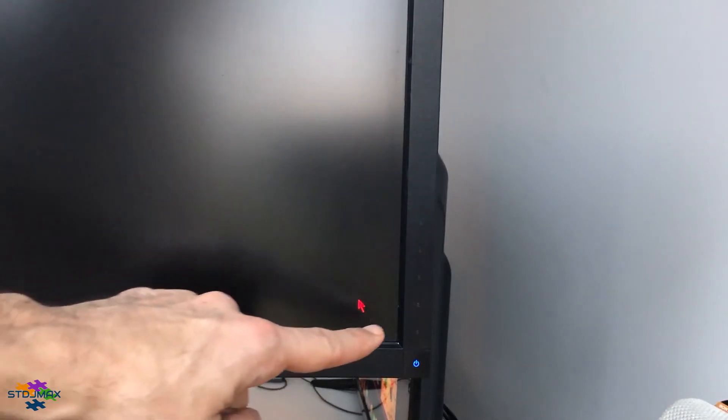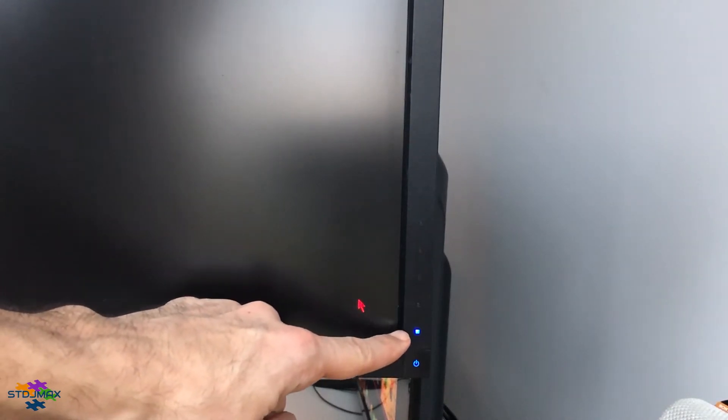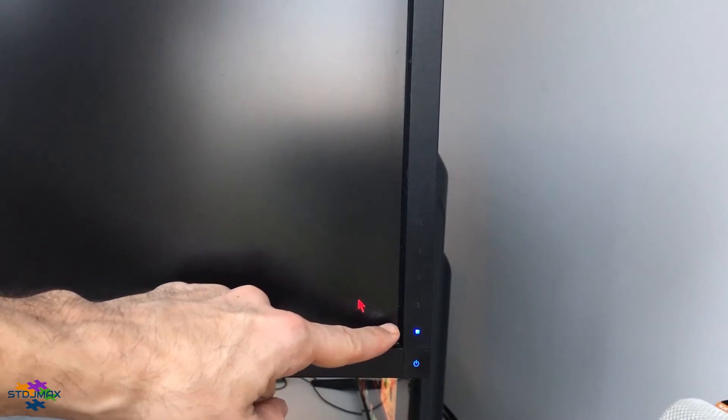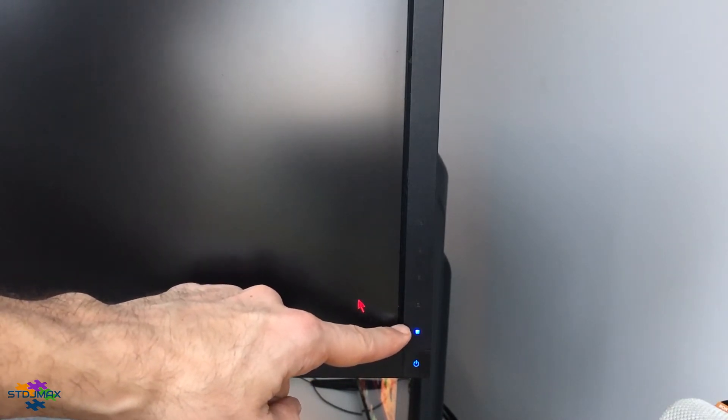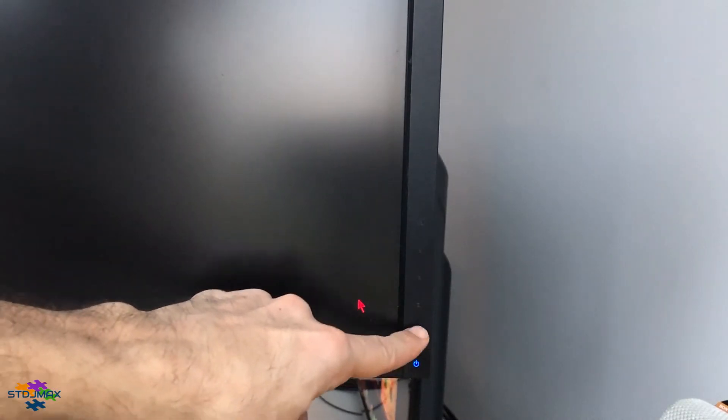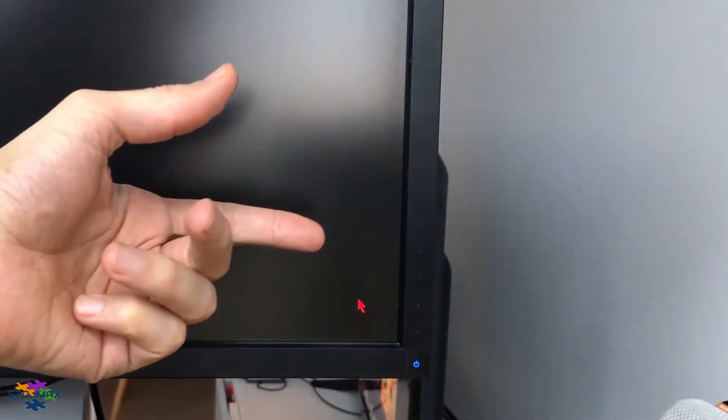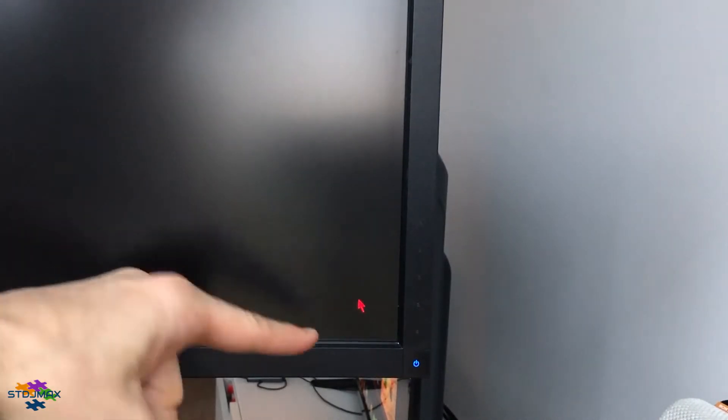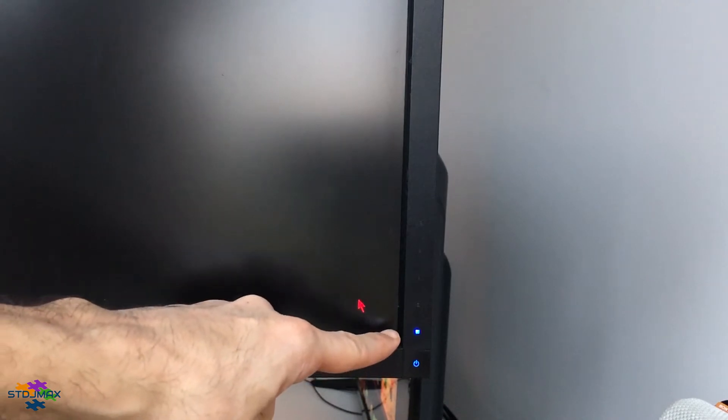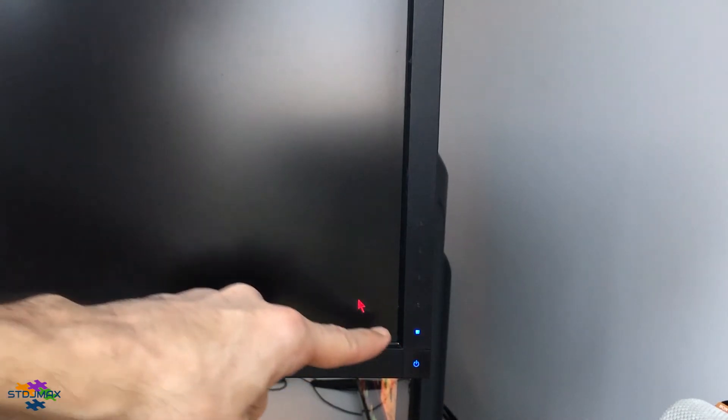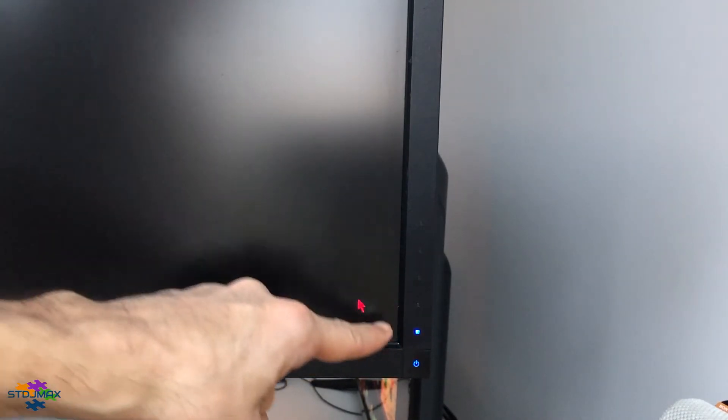Usually when you put your fingers, it should detect the presence of your finger and the button should activate so you can access the menu. Sometimes this is short-circuited and it doesn't allow the monitor to detect your finger, so when you go there it doesn't really react.